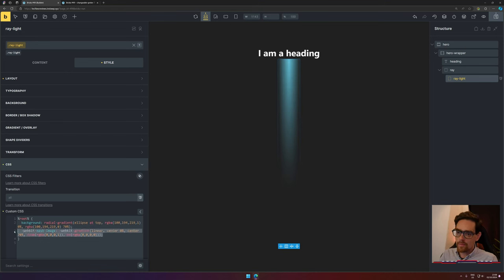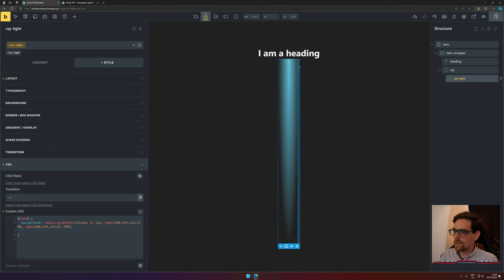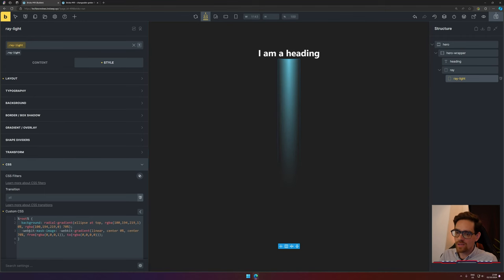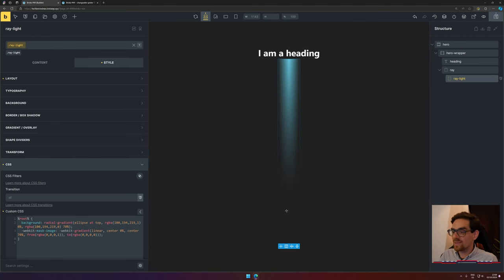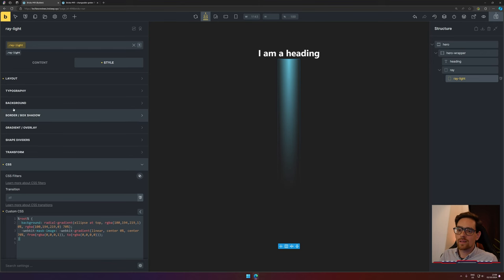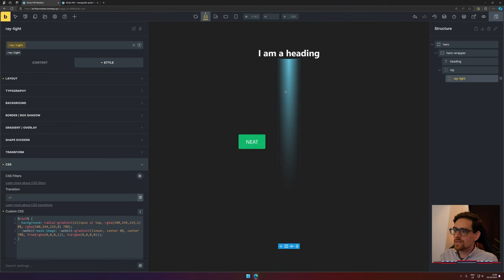We paste in this section. Now if we remove the second line, you will see it looks a little bit like this. Now I don't really like the look of this, so I added a mask.